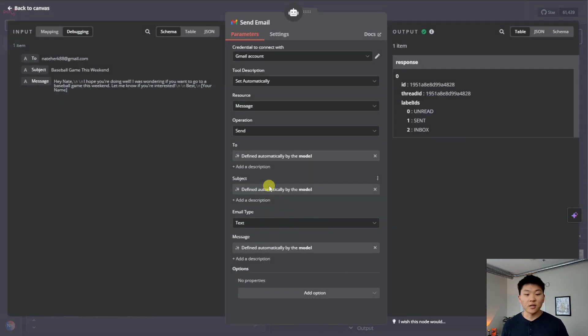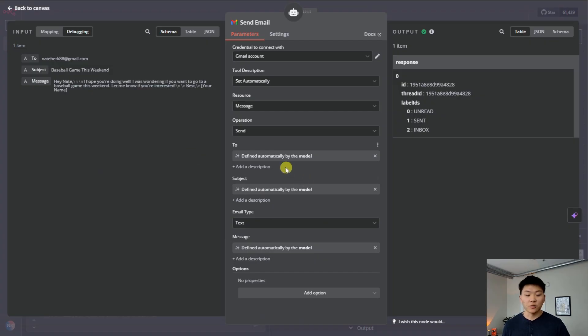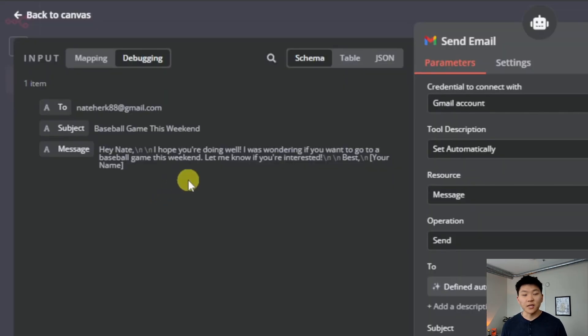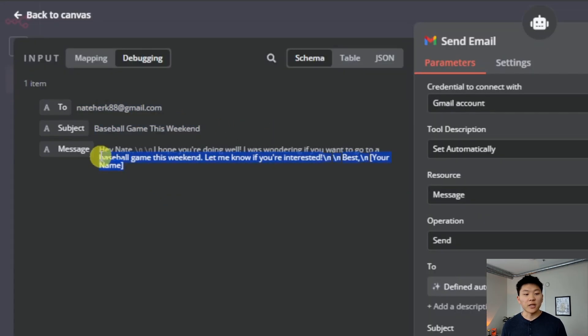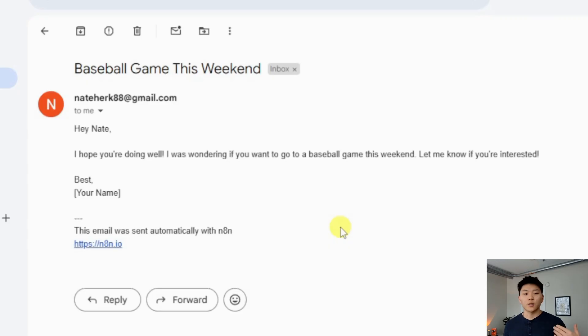We can click into this node to understand what just happened. Because I told you it's using its brain to figure out the to, the subject and the message, you can see in the top left it filled out these parameters with the email, with a subject, and then also with an actual body message.